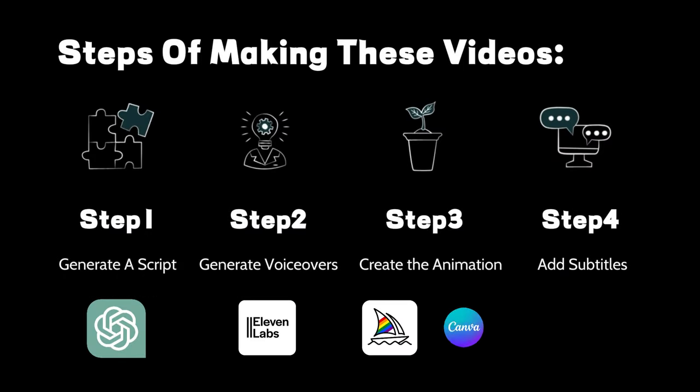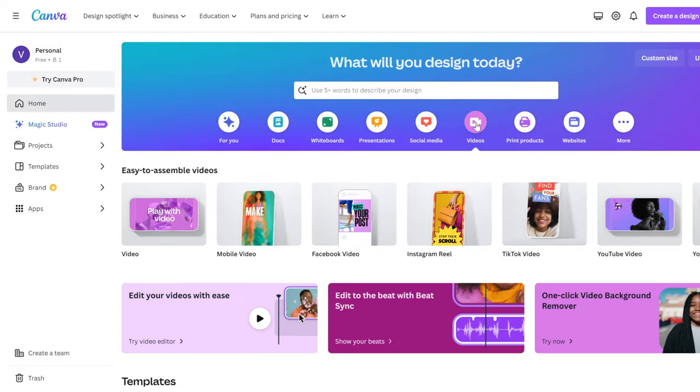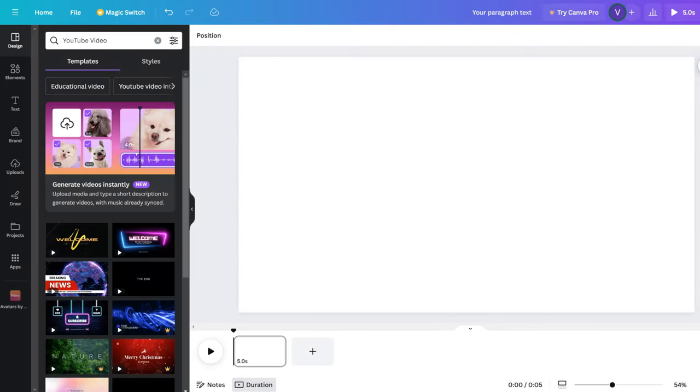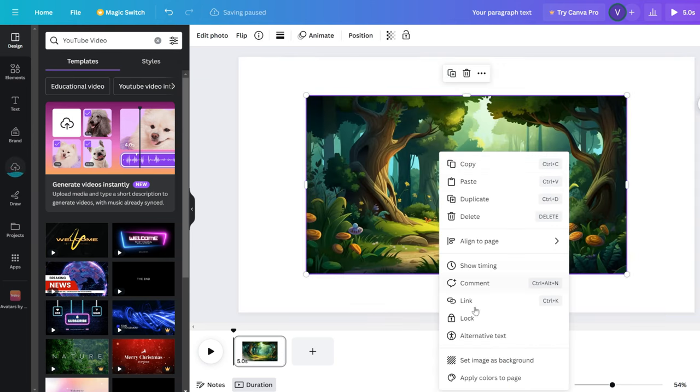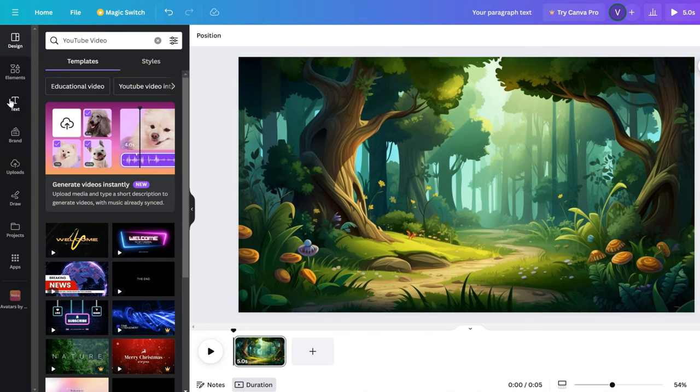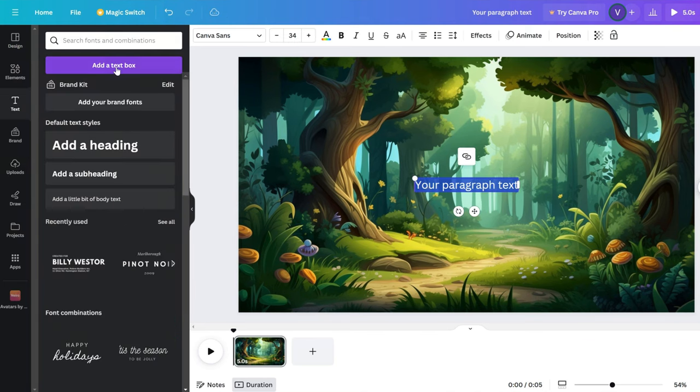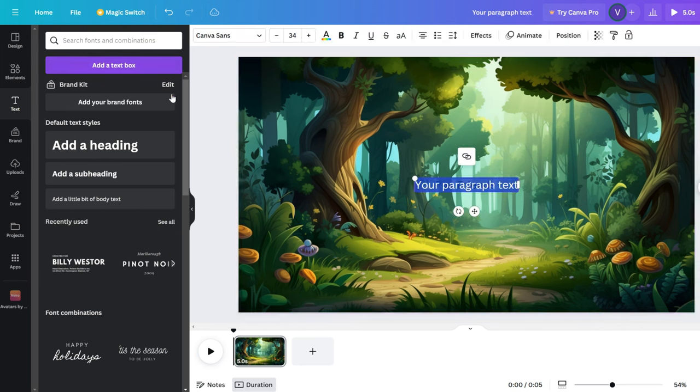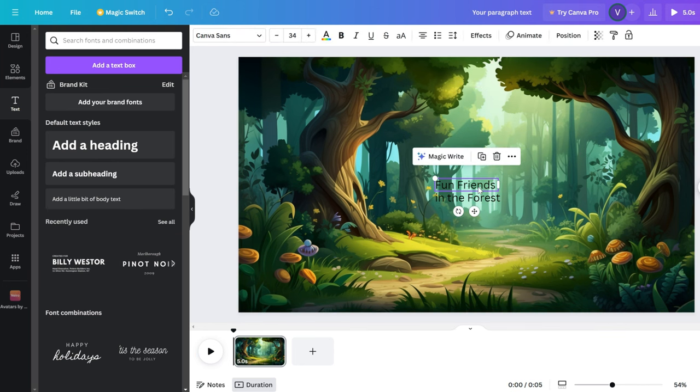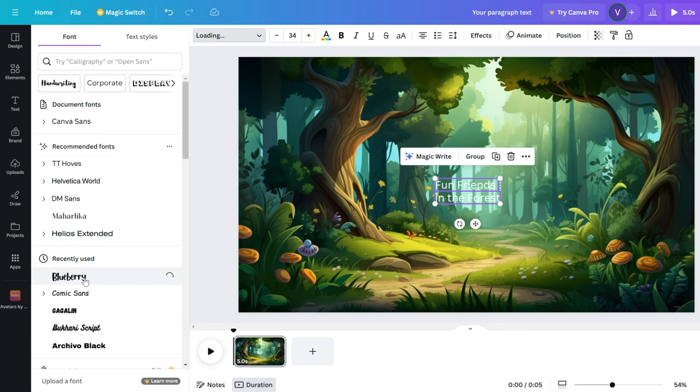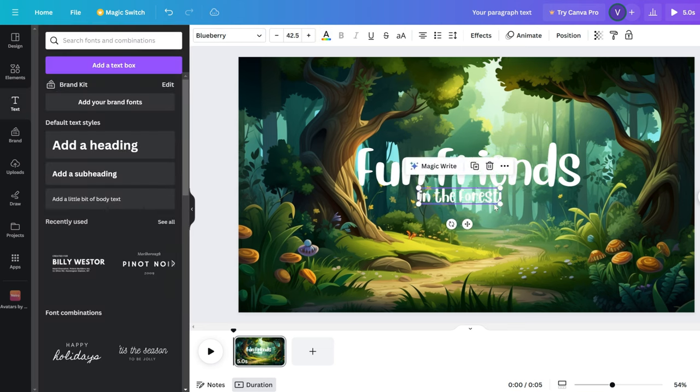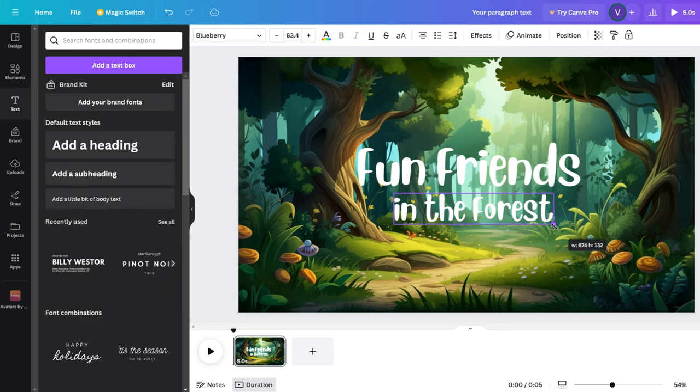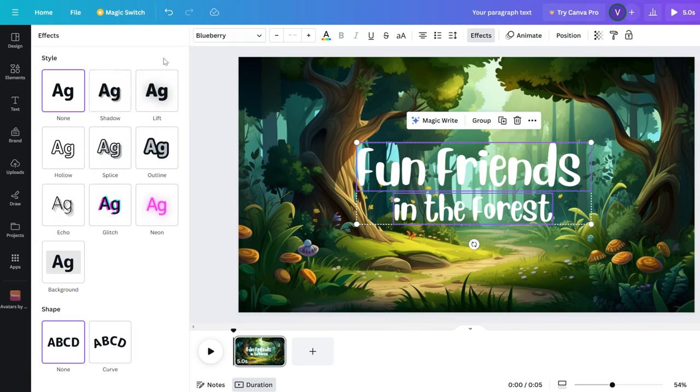Next, let's go to Canva for the animation part. Choose Videos, YouTube Video, and add the forest background you just saved. Right-click and select Set Image as Background. Let's start with an opening. Click on Text, add a text box, paste the title, split it into two text boxes for a more pleasing look. Change text color, choose a cute font, adjust the font size, and add some text effects.